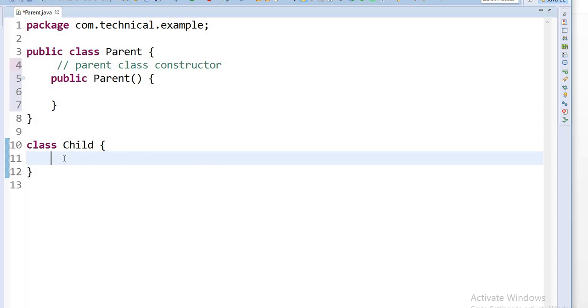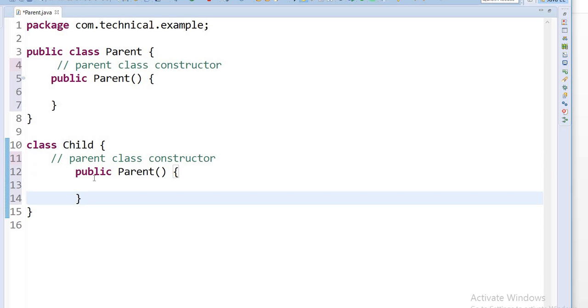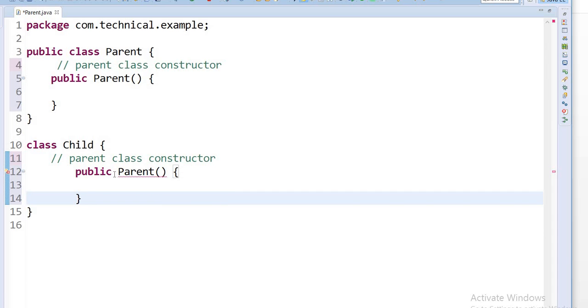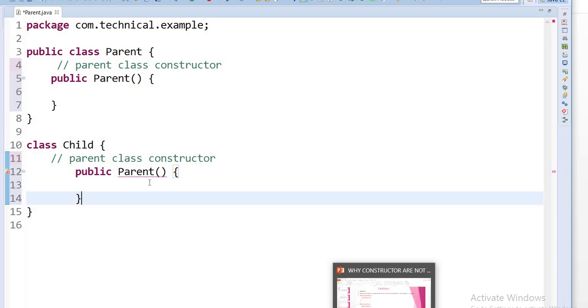Here it's showing return type for the method is missing, because it is expecting it as a method, not a constructor. This is against the rules because parent constructor name should be same as class name, so it's showing compile time error.